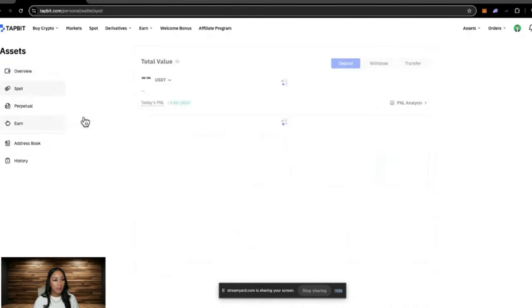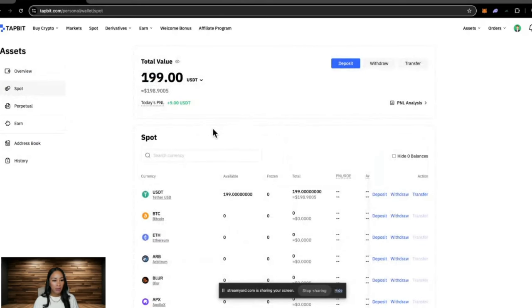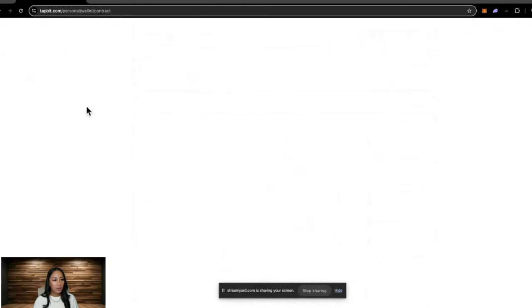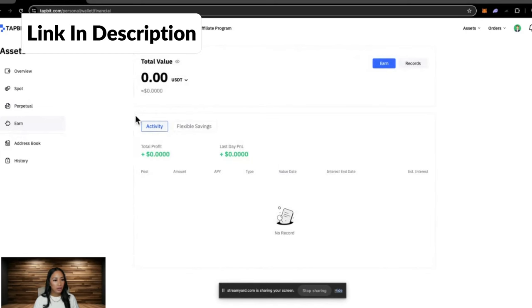If we click on spot, this is showing me my balance in my spot wallet. Perpetual, very much the same, and same for earn. If you had any assets earning interest, then that would be in here as well.